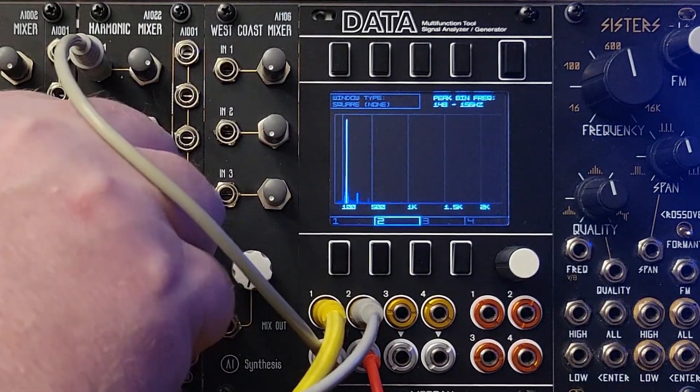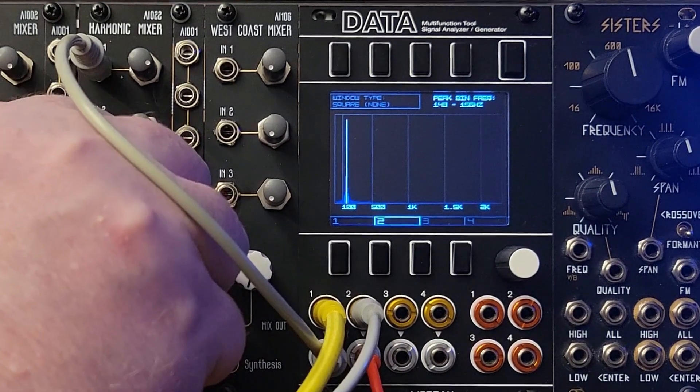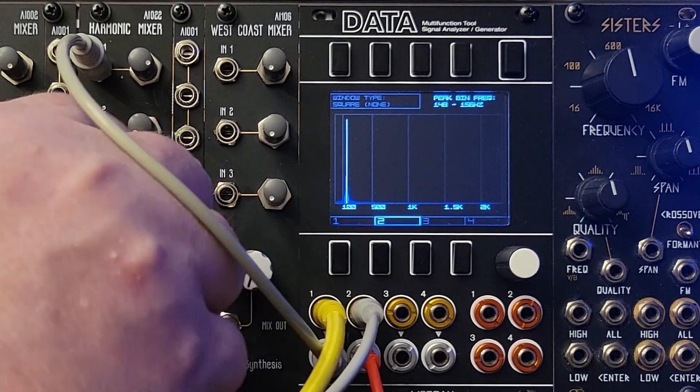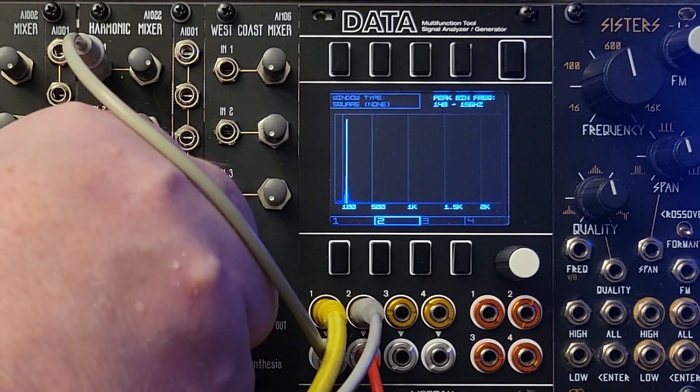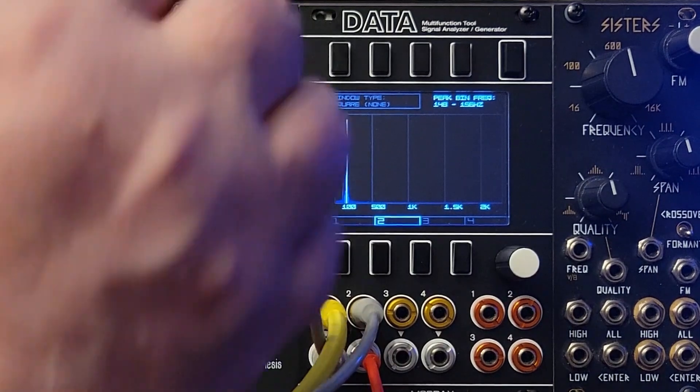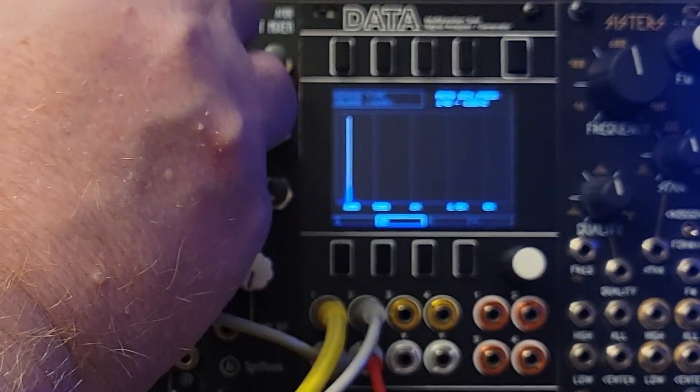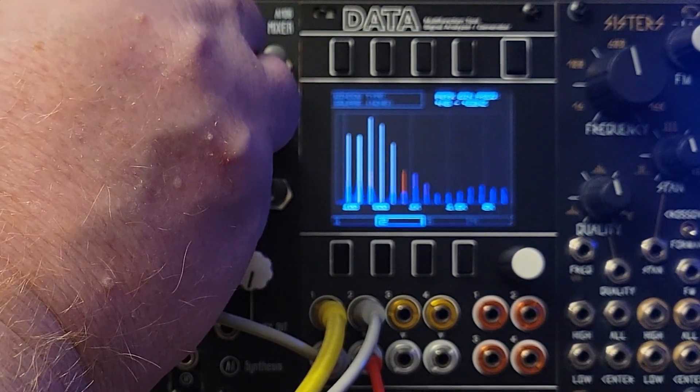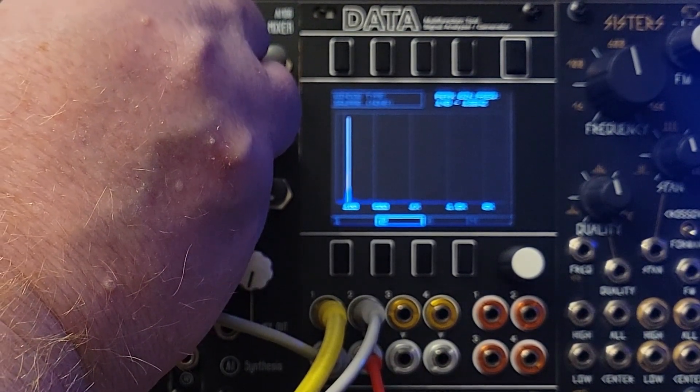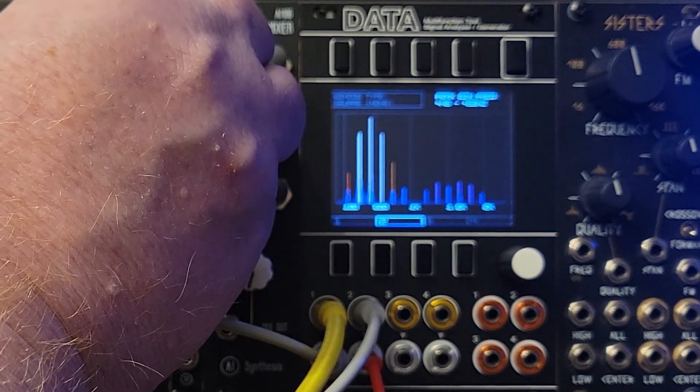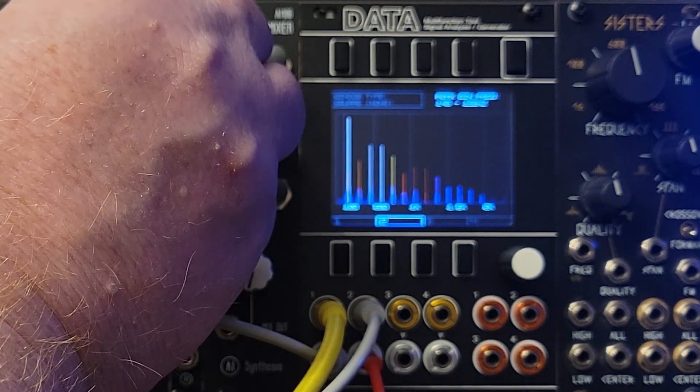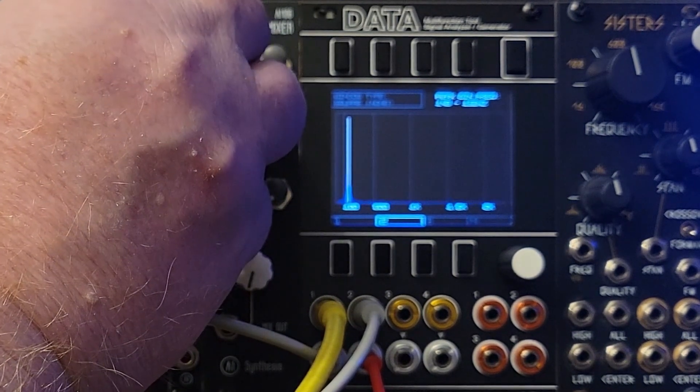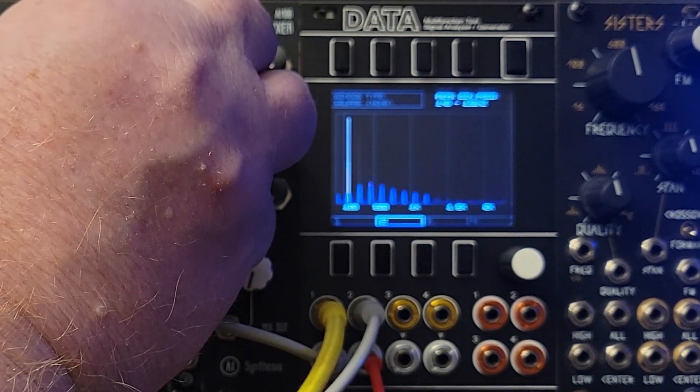But it gets weirder. Because as we crank the mix level up to the top and bring the bias all the way down, something crazy happens. Yikes! What the heck is that? Well that's the sound of all those transistors going into saturation and suddenly becoming non-linear. All bets are off at this point.